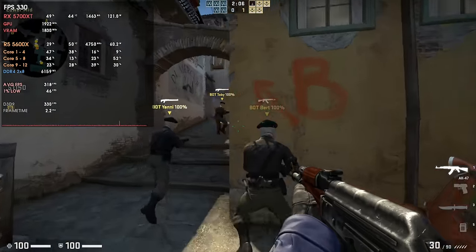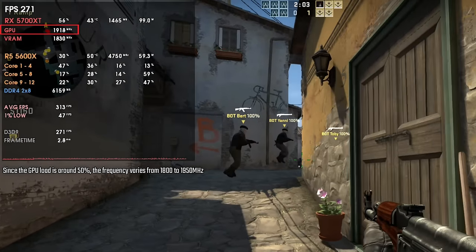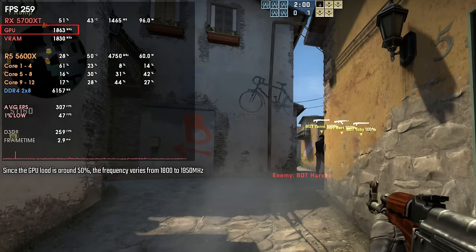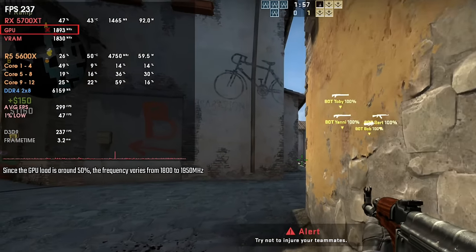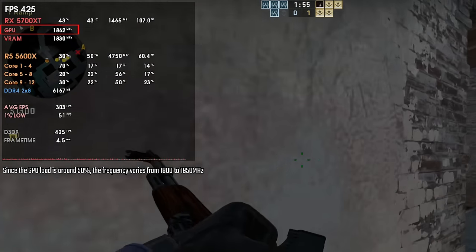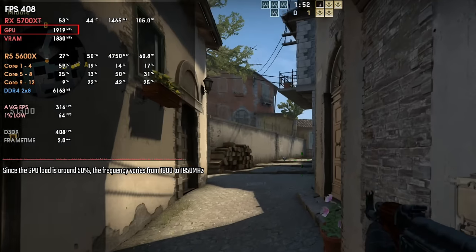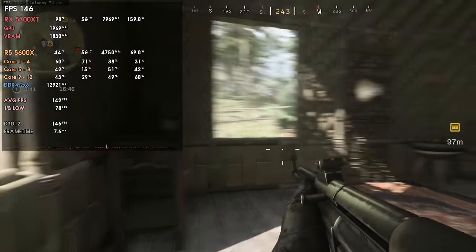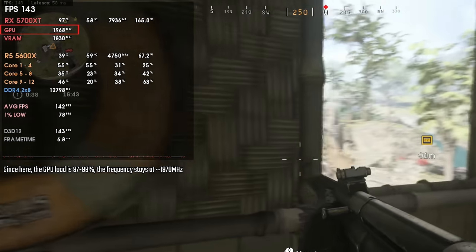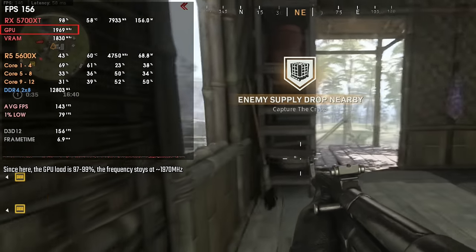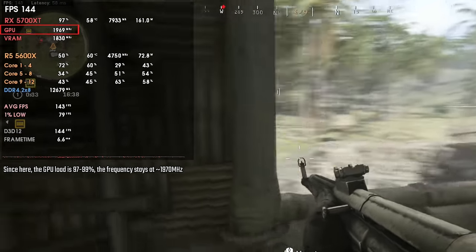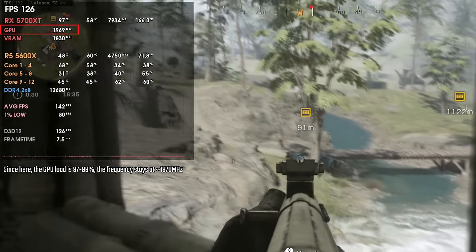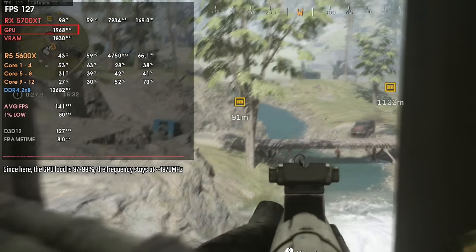So recent GPUs nowadays work by clock boosting — they aren't always at the same clocks unless you force them. They have a base clock, imagine 2000 MHz, up to let's say 2700 MHz, and they will stay lower or higher depending on GPU load. If you're playing heavy games and you're not CPU or RAM bottlenecked and don't have any frame limiter, the GPU should always be at max frequency. But if you are being bottlenecked or have a frame limiter, it's very probable the GPU will stay at lower frequencies.